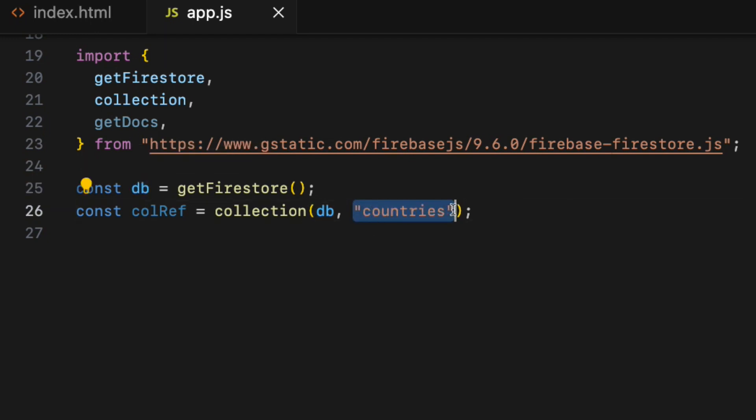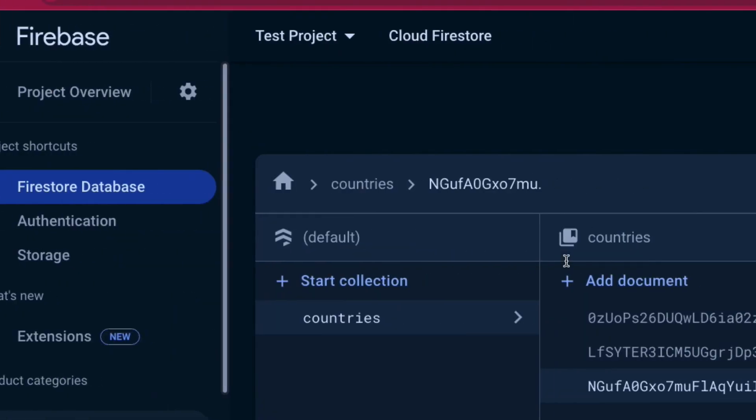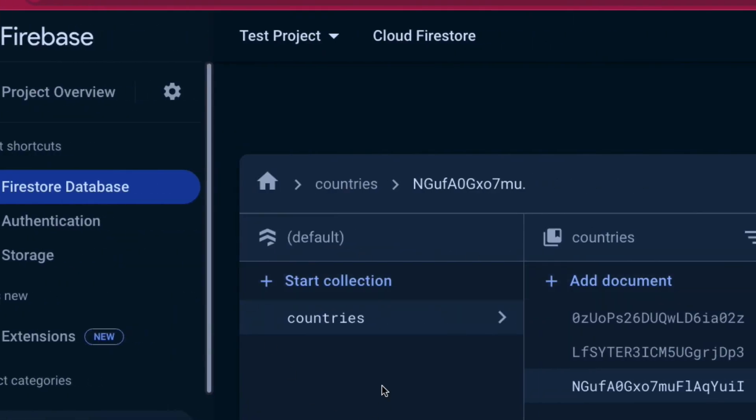After that, create collection reference. Const colRef equals, call the collection function. The first argument is going to be database, so db that I have declared here. The second argument is the collection name, in this case countries. The string here must match the collection name inside the Firestore database.